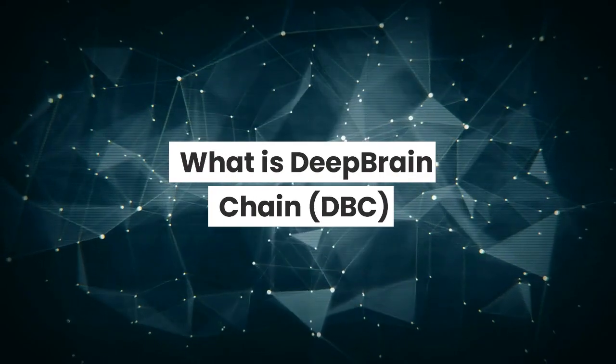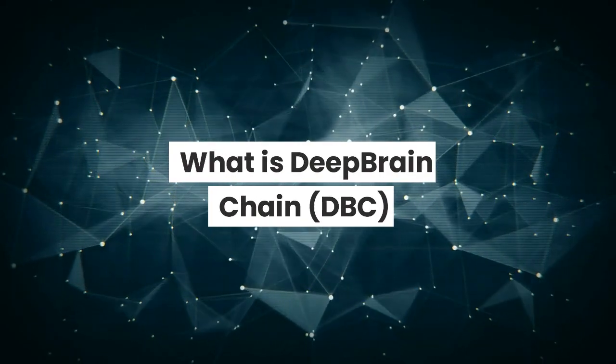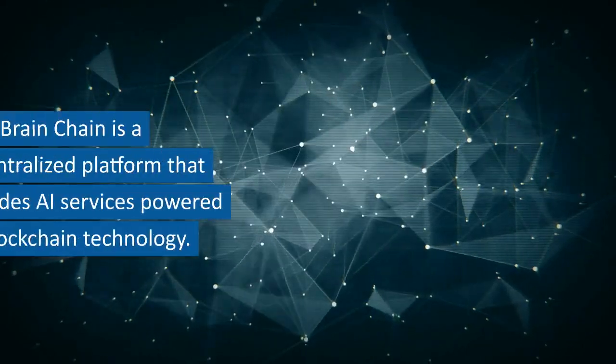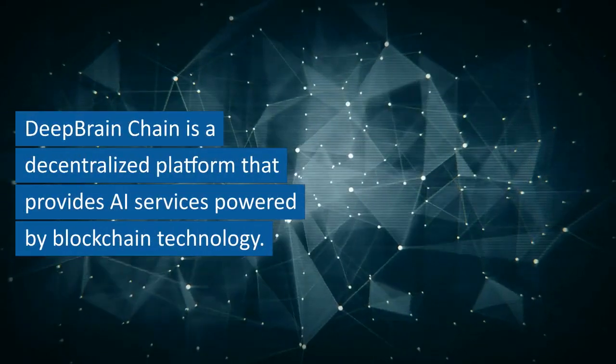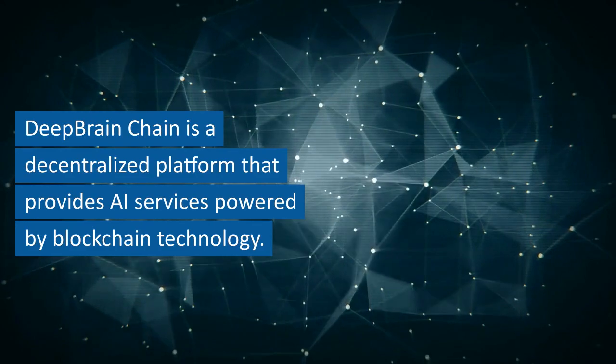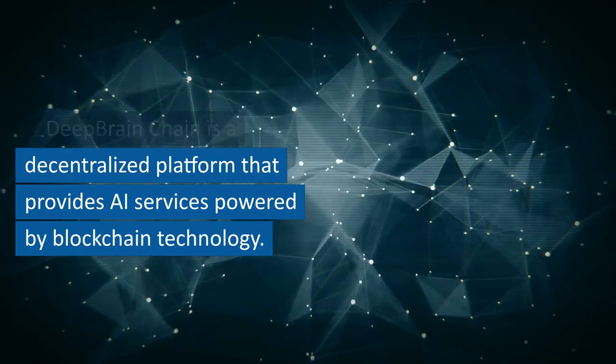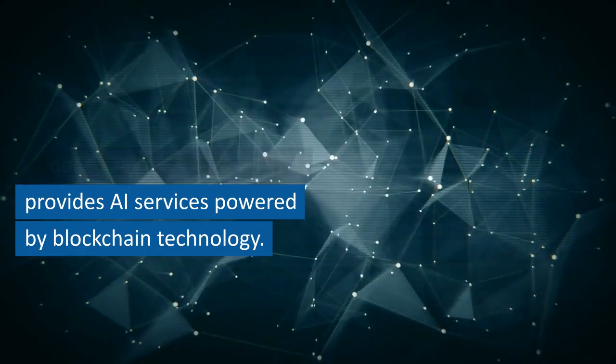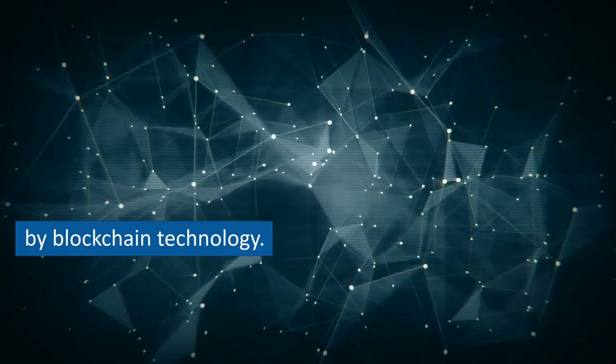What is Deep Brain Chain, DBC? Deep Brain Chain is a decentralized platform that provides AI services powered by blockchain technology.